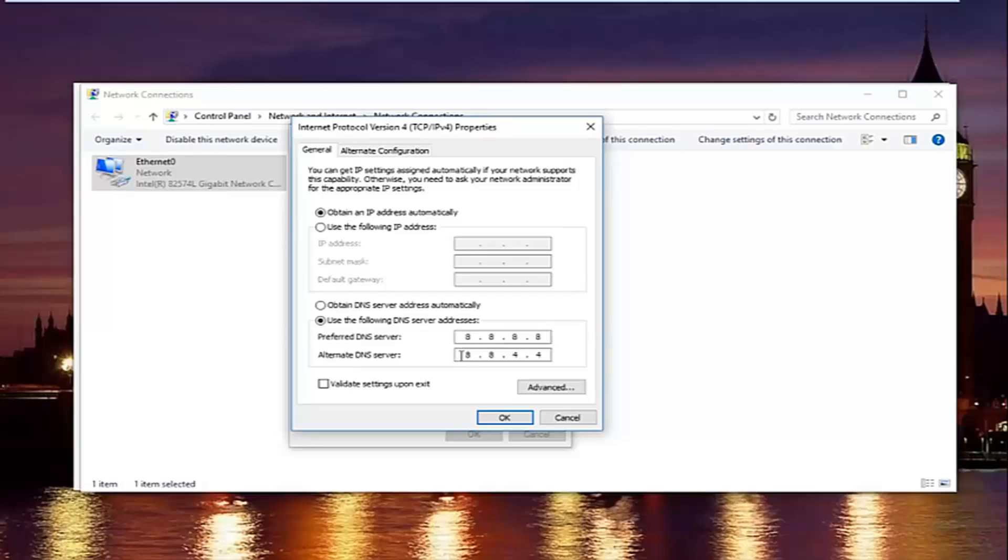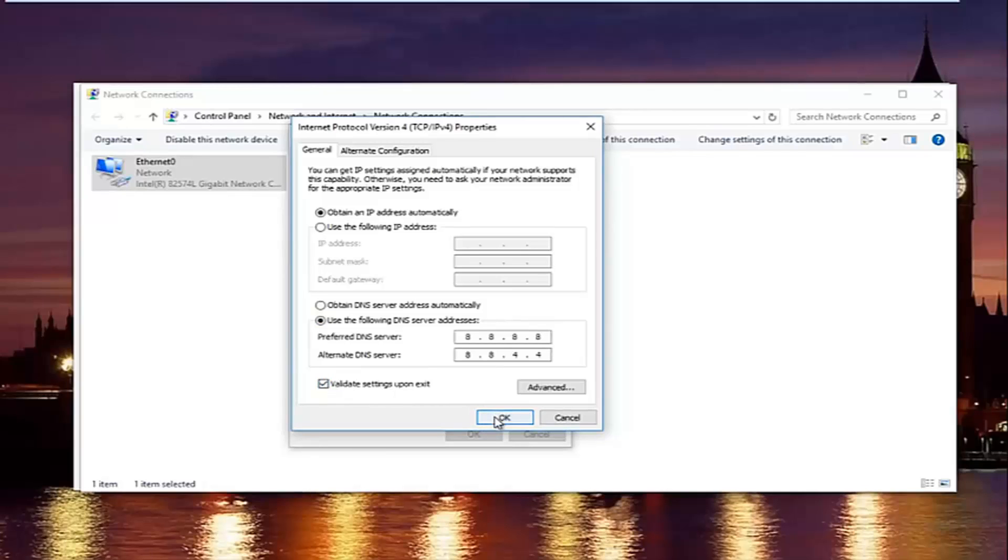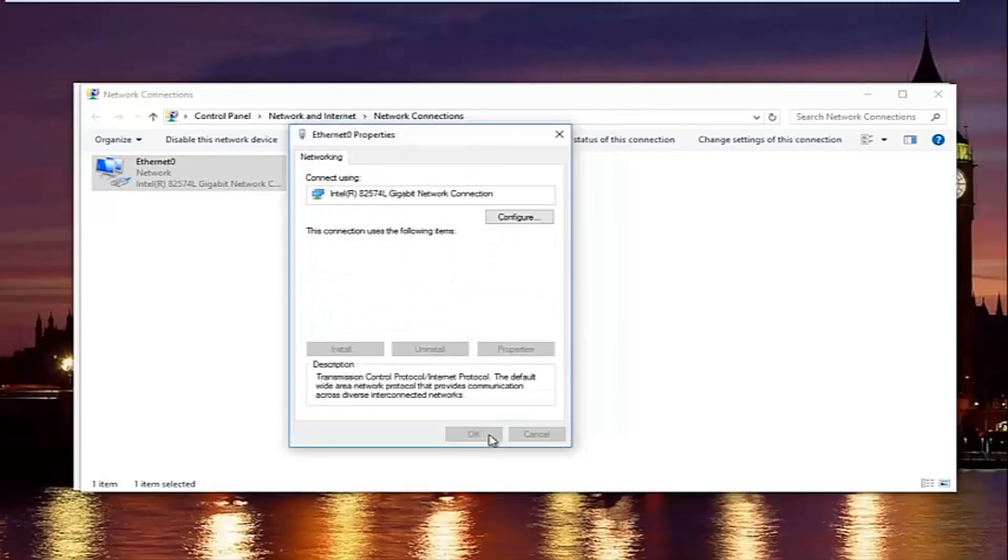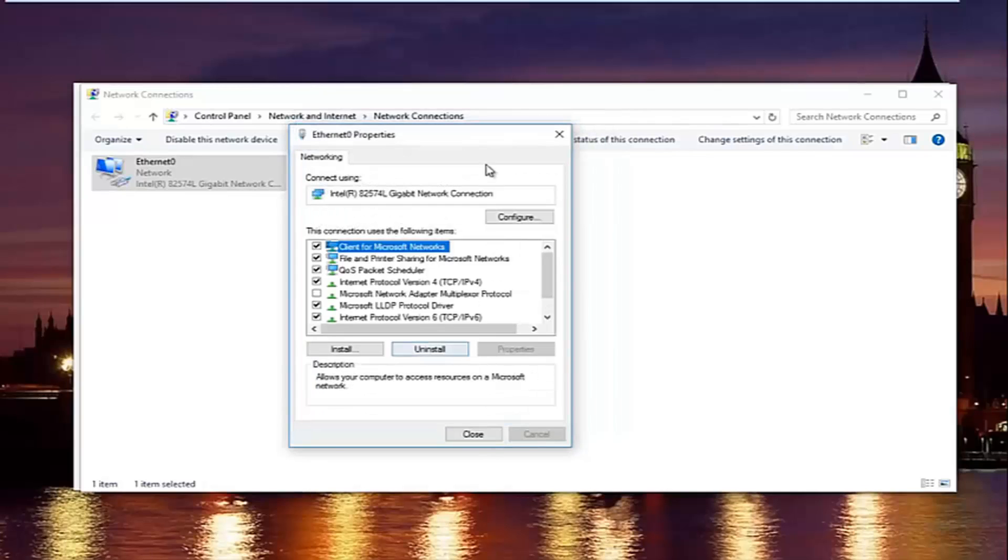So please keep in mind this is actually a Google DNS server address, so it's perfectly safe. Once you're done typing that in, make sure you type it exactly how it appears on the screen. Left-click on validate settings upon exit, and then click on OK. And then you close out of your properties window.